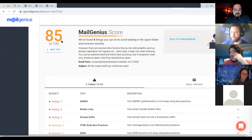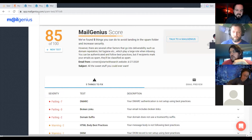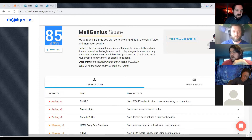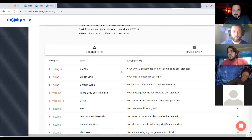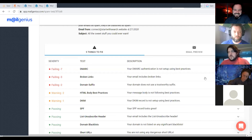I recommend Mail Genius 100%. Before I send any bulk email, I run it through there and make as many updates as possible. I usually shoot for 92 or better, and DMARC, DKIM, and SPF are things I am very serious about making sure work.